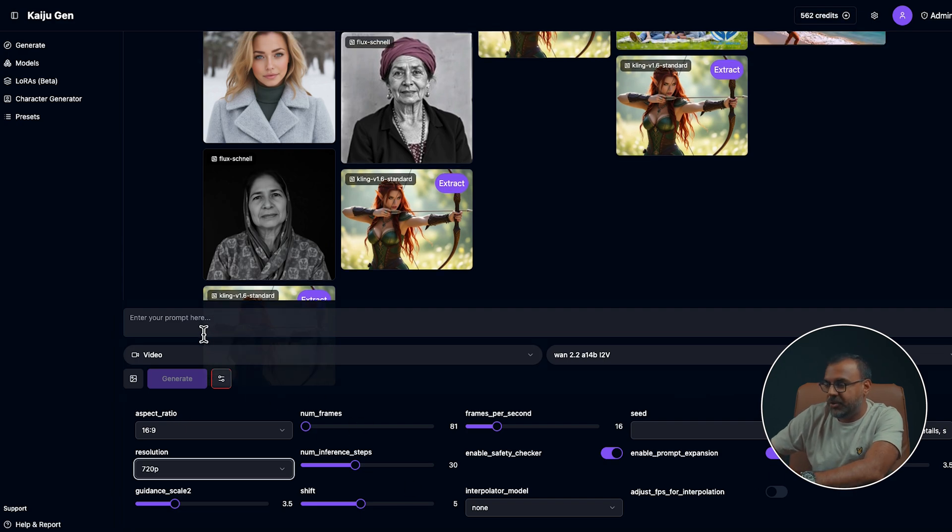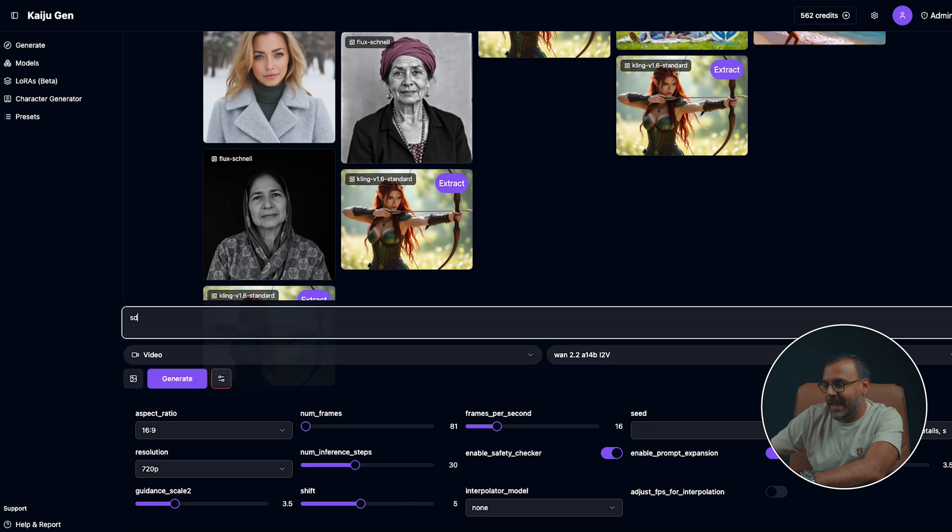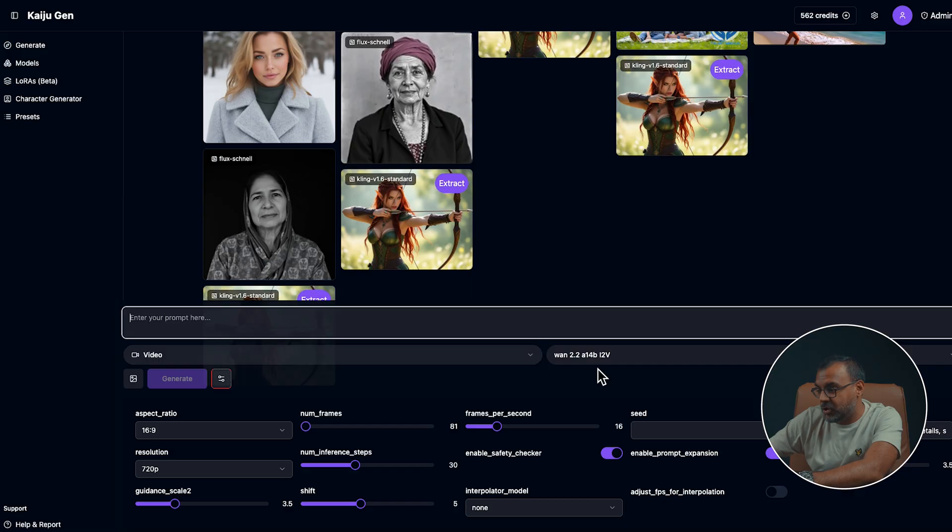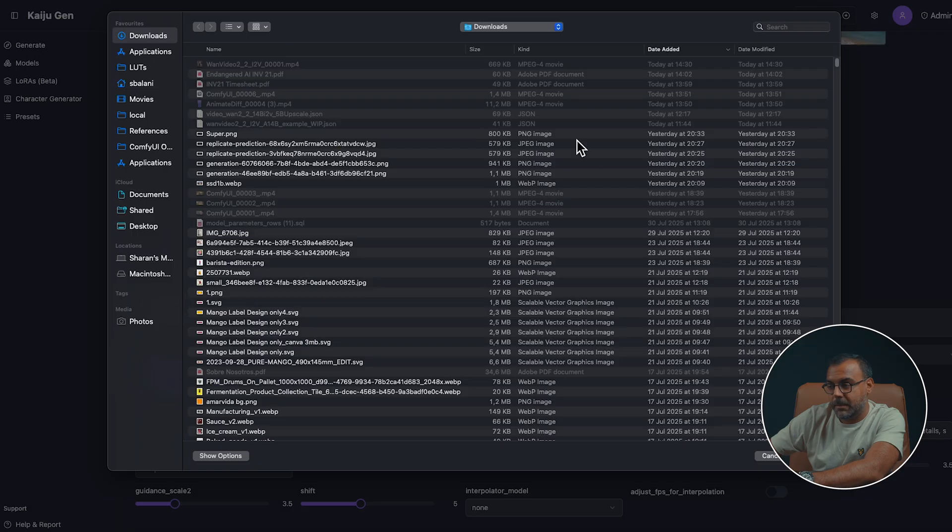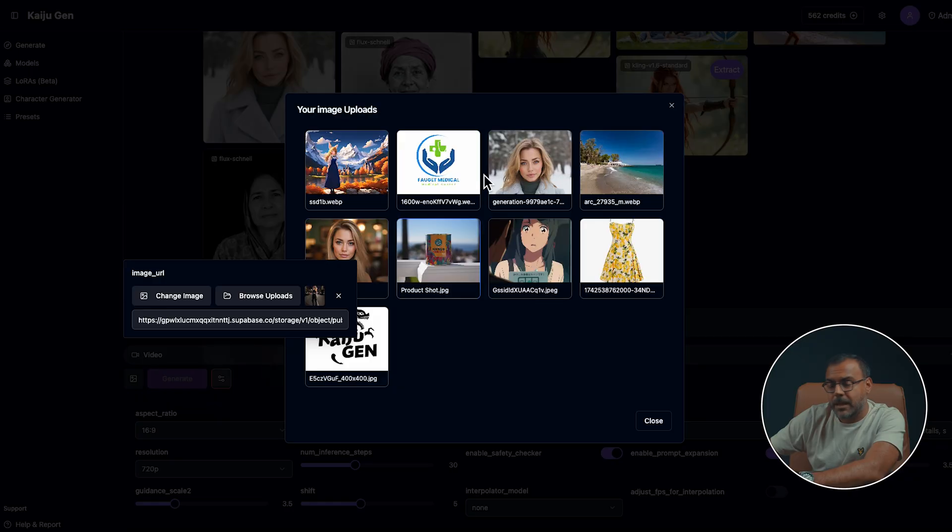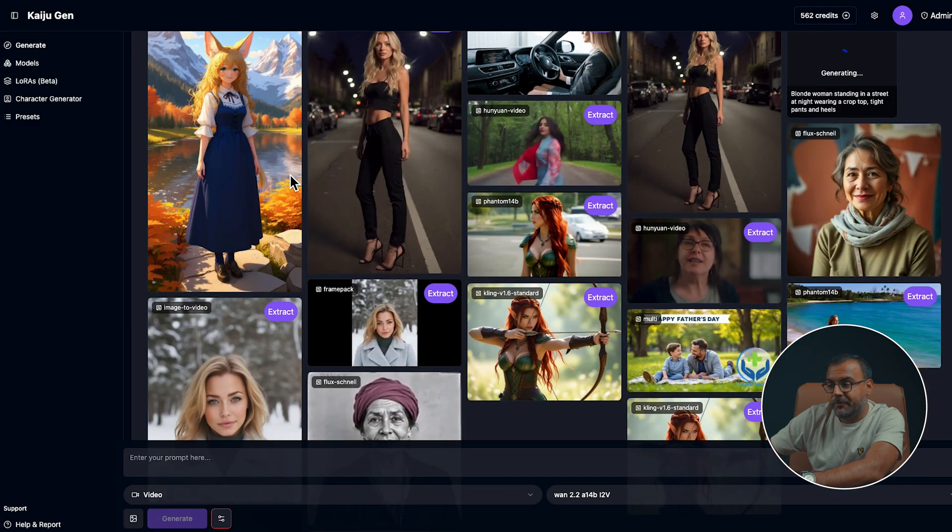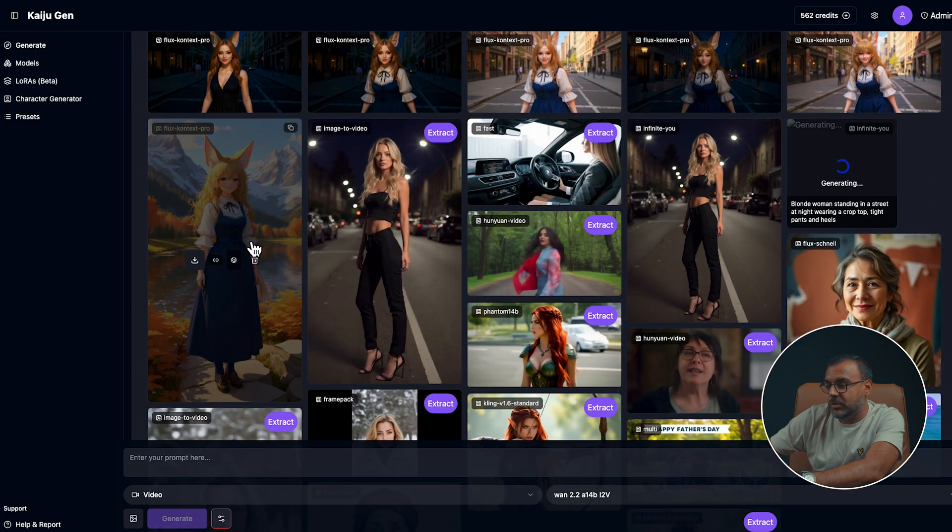Once you've picked your parameters here, you can go ahead and type in your prompt. And if you want to set an image, if you're using the image to video models, just come down here and you can upload the image that you want. You can browse from any previously uploaded images that you might have, or you can find an image that you like, like this one.